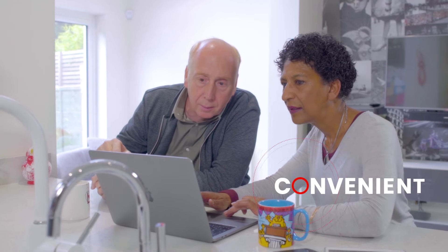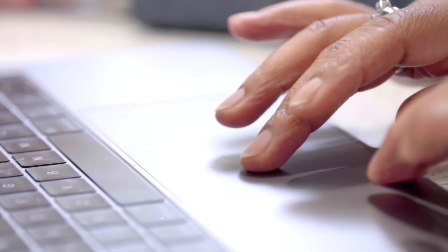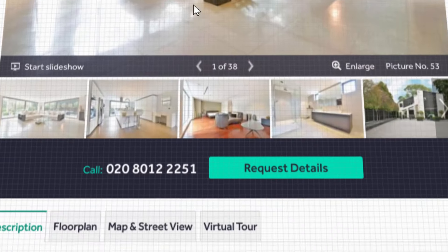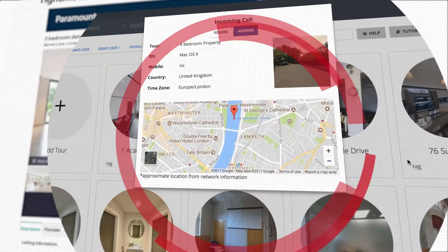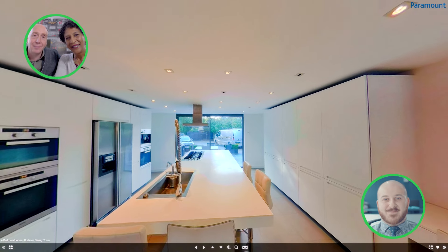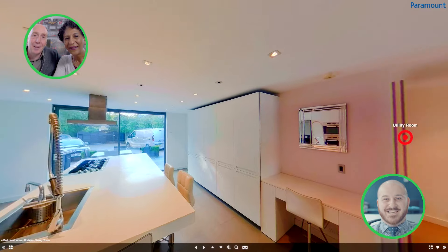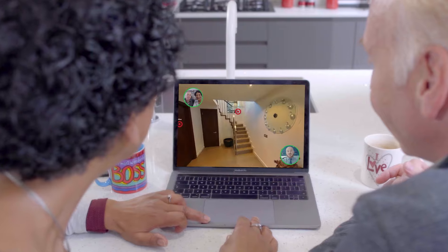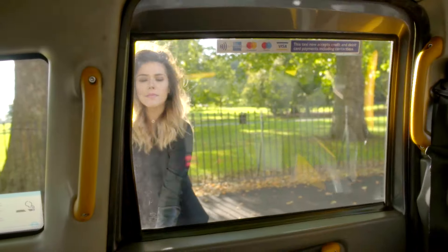iSpy Live is convenient. Customers can view properties in real time and instantly request an iSpy Live viewing. Engage with your customers at their convenience — whenever, wherever they are. A revolution in lead generation.